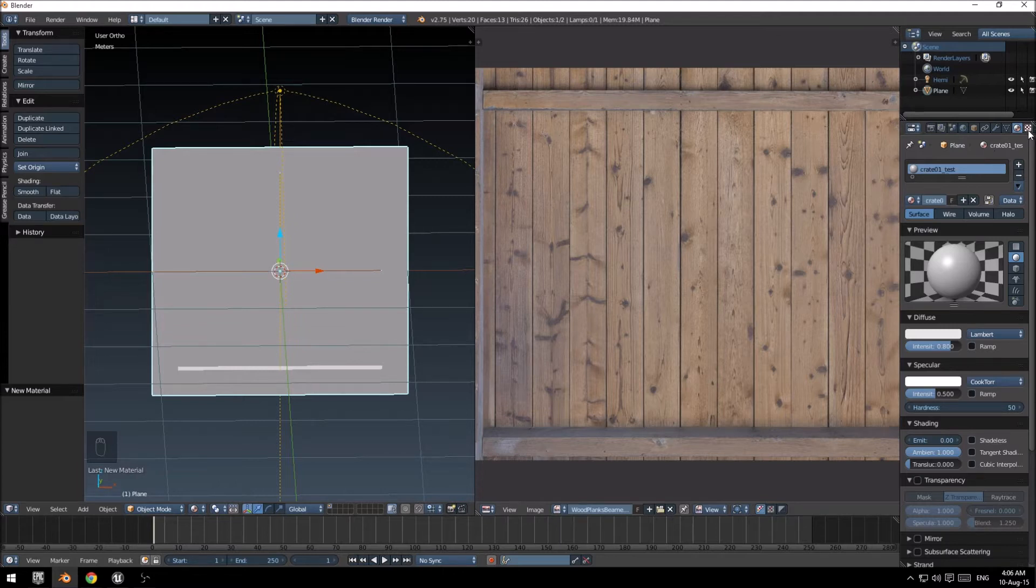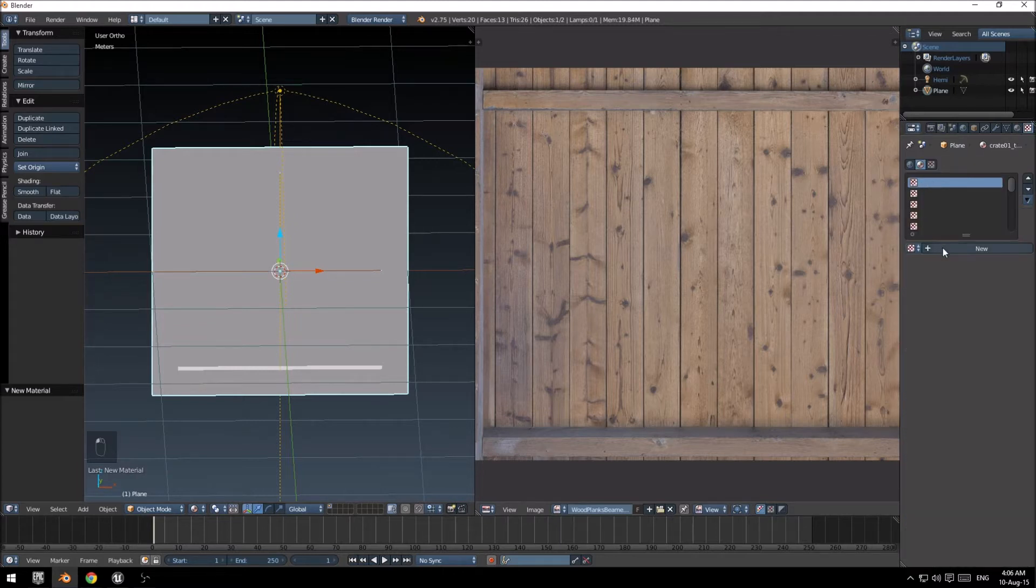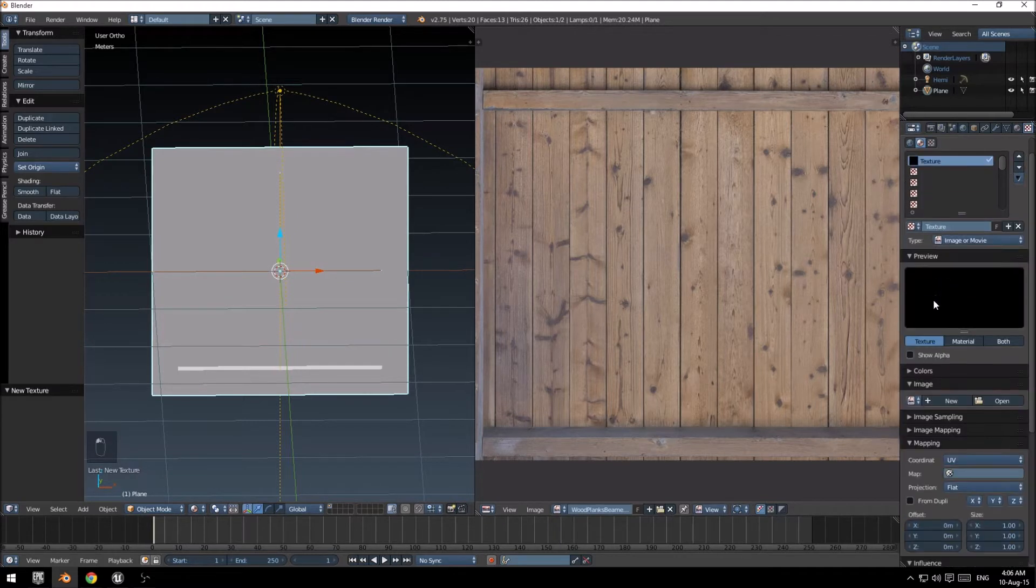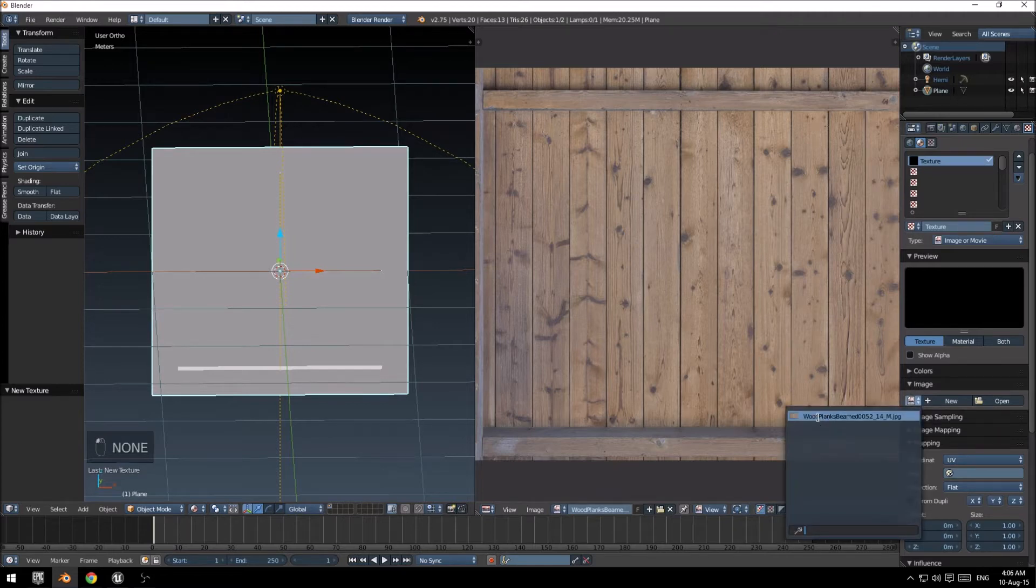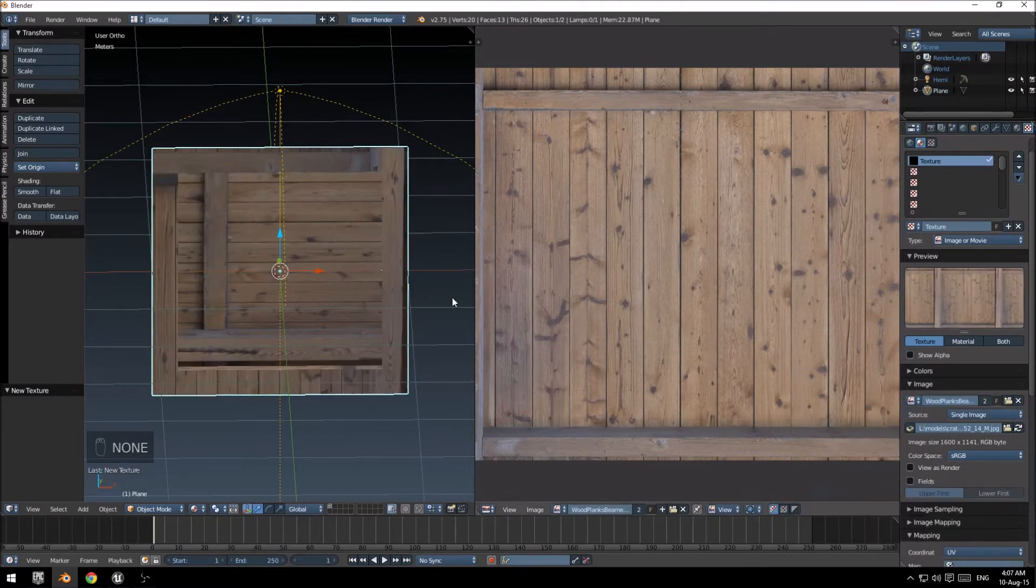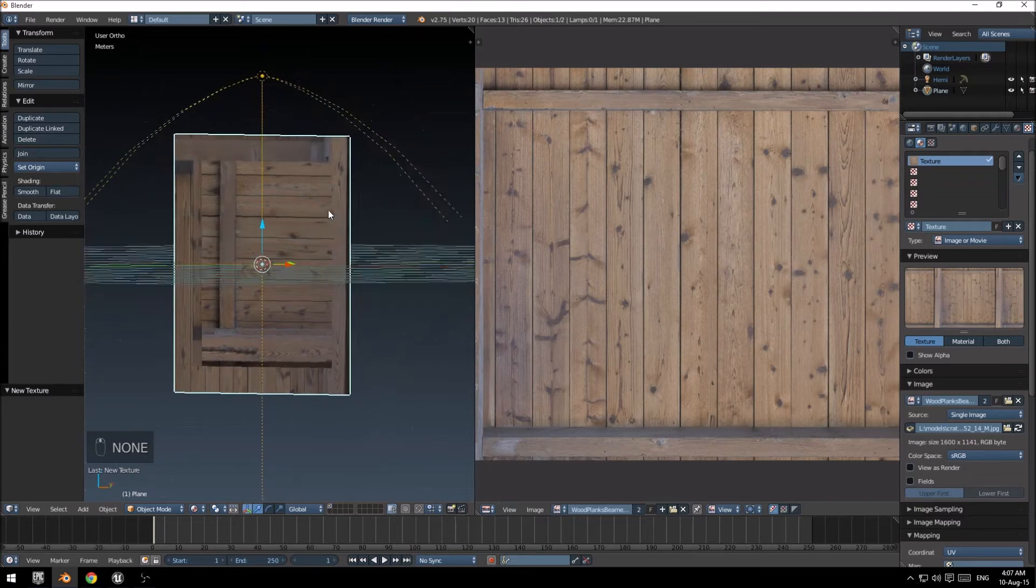And then go to the textures tab, new texture, here at the bottom we'll just select the texture we already opened, and there we go.